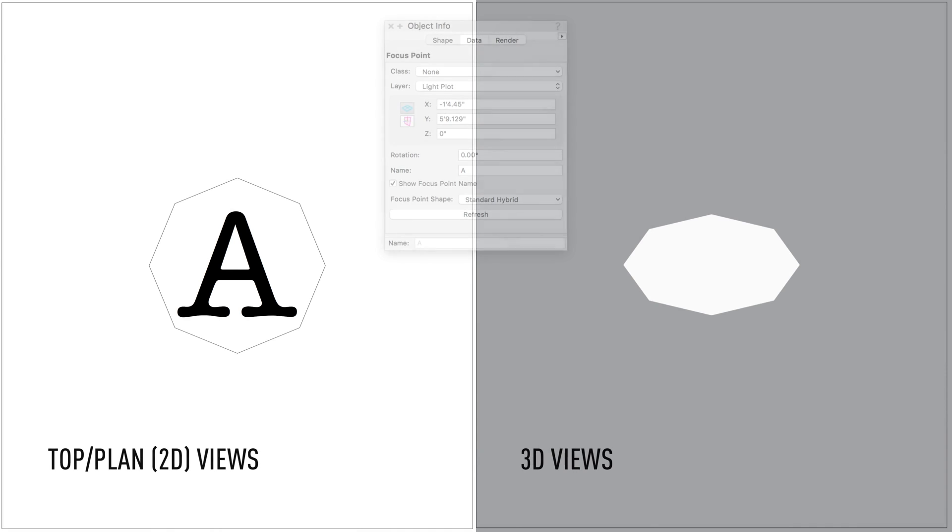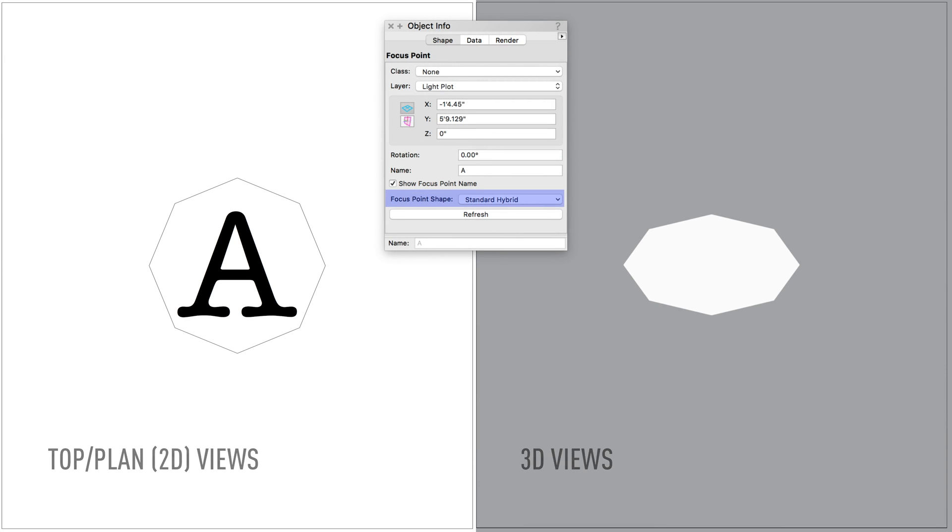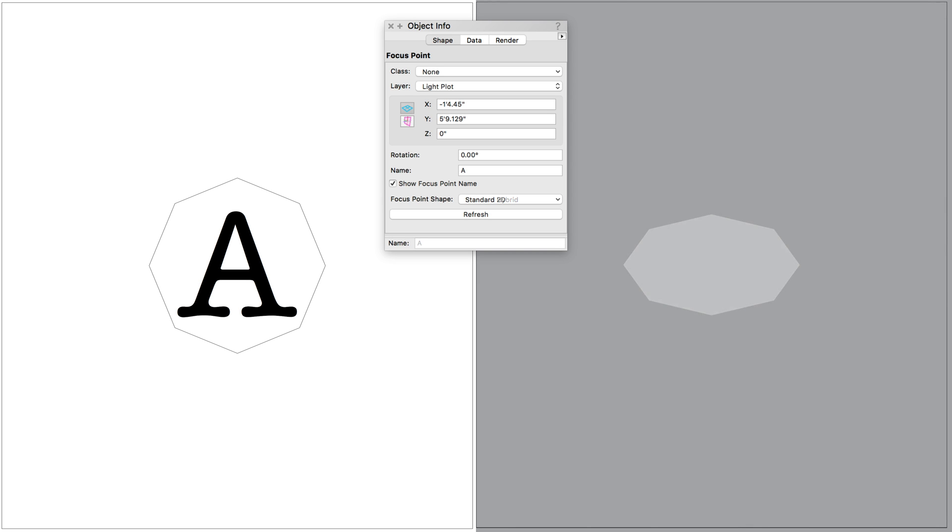Focus points have different focus point shapes to choose how you want the focus point to display in the drawing. Standard Hybrid is the default and will display a shape in both 2D and 3D views. 2D Only will display the shape only in Top Plan.